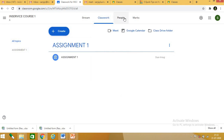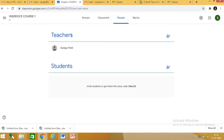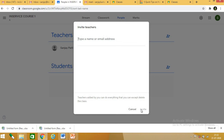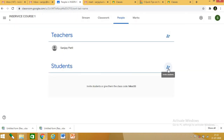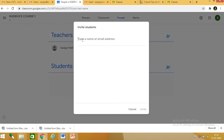When you click on people, you will see teachers and students. All the students who have joined the class will be listed here. You can invite more teachers by clicking the invite teachers button and giving their email address. You can also add students by clicking the add students button and entering their Gmail ID.